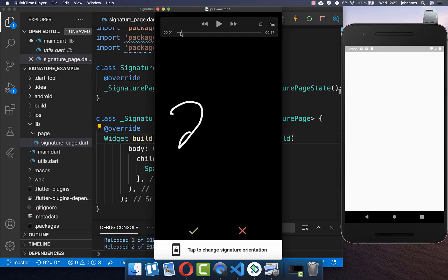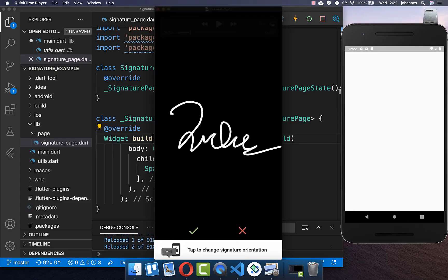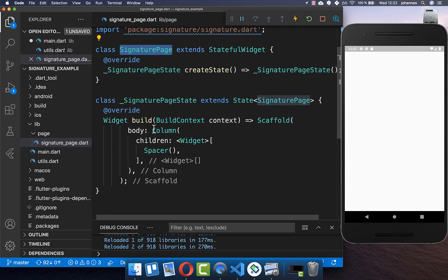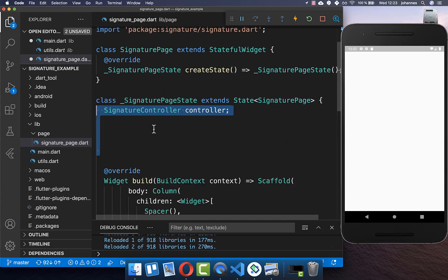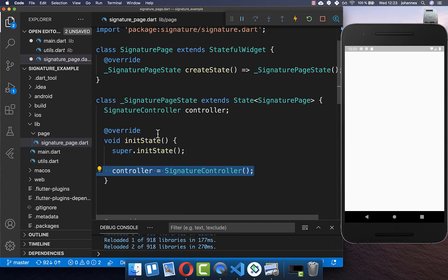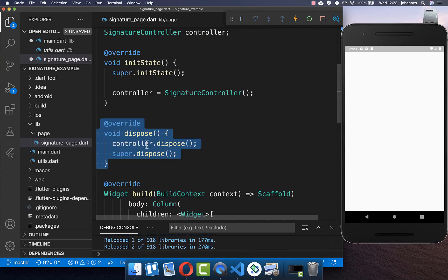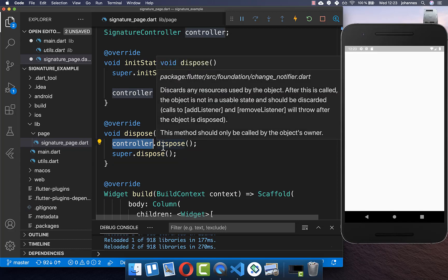Let's get started by creating a signature field with two buttons — one for accepting the signature and the other for clearing the field. I have created a stateful widget, and inside the state we create a signature controller which we initialize in our init state method. We also overwrite the dispose method and free our controller resources when it is not used anymore.